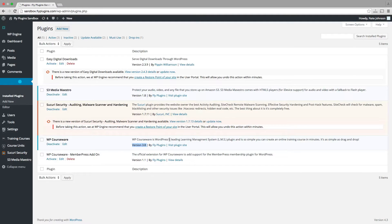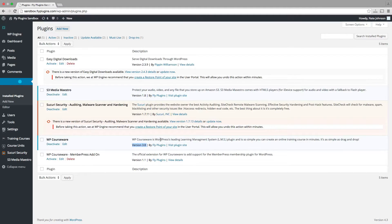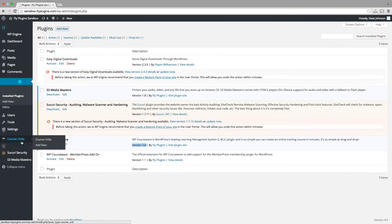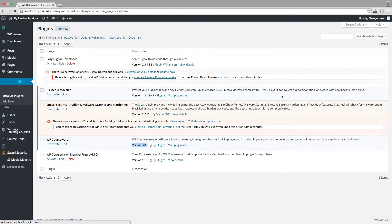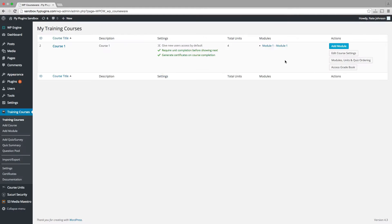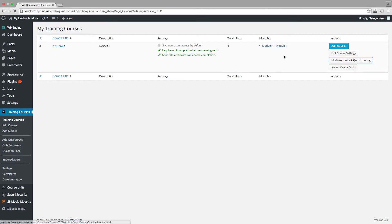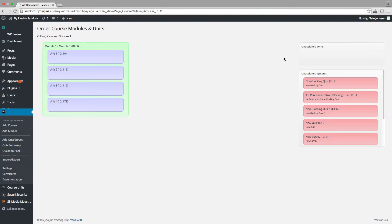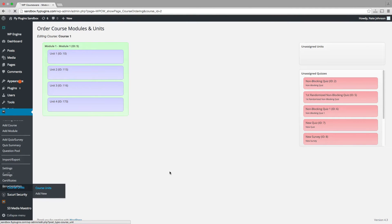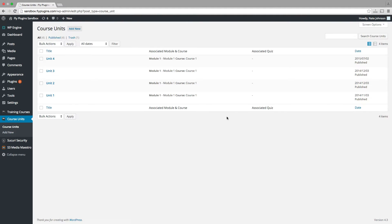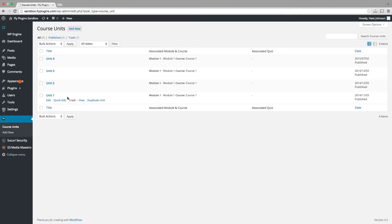Now I want to show you how to simply drip your content based on a specific date. If we go over to our training courses menu, we can see that we have a course created. And if we go into modules units and quiz ordering, we can see that we have four units within this course. If we navigate back to our course units listing, we have our four units once again.